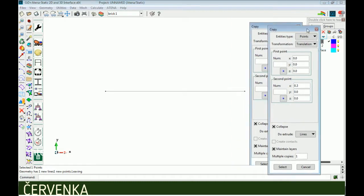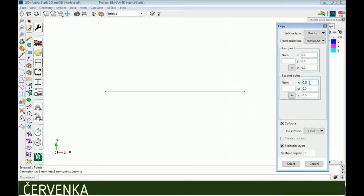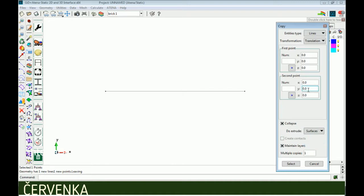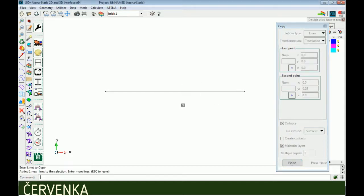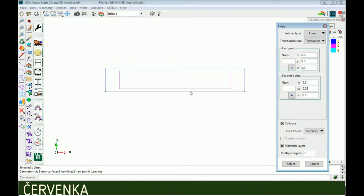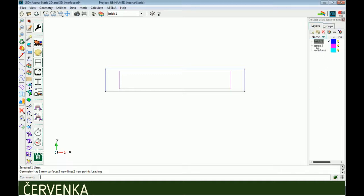Now we have a line. From this line we can draw a surface by extruding along y by 0.05, as in the model. Set entities type to line, do extrude surface, and select the line, then finish. Now we have the bottom brick and should put it in the brick bottom layer by activating that layer, selecting the surface, and clicking okay.